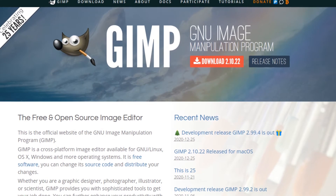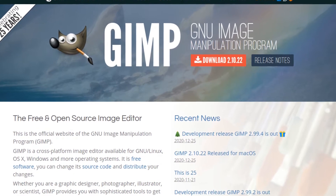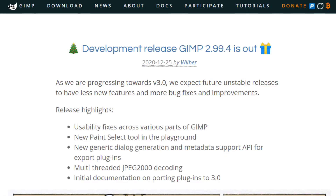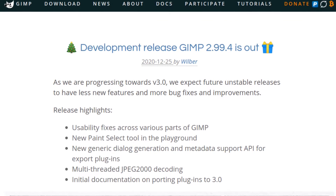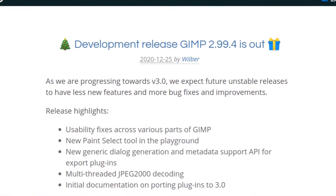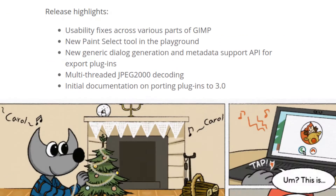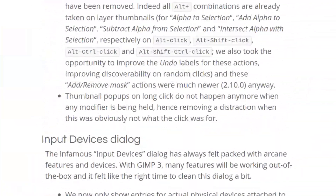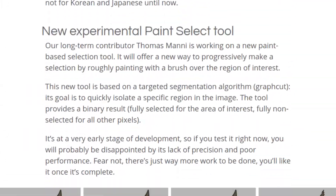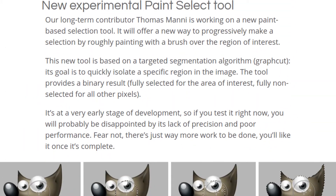So GIMP, while celebrating their 25th anniversary, on the 25th of December they released another development version 2.99.4, which brought some bug fixes and a new feature, and I'm going to be talking about that new feature.